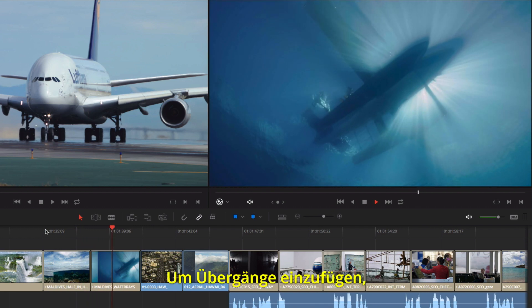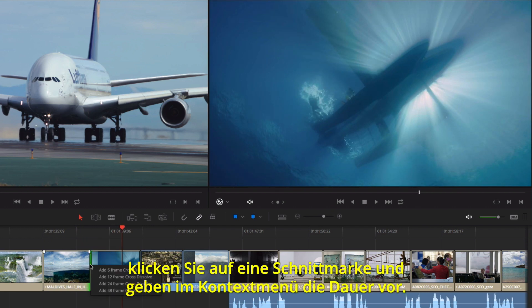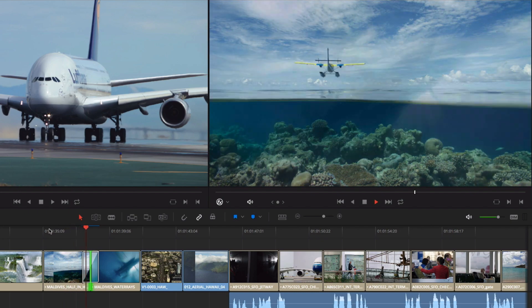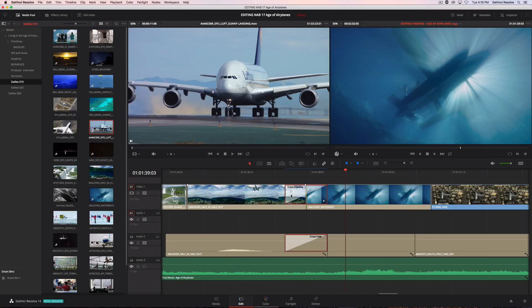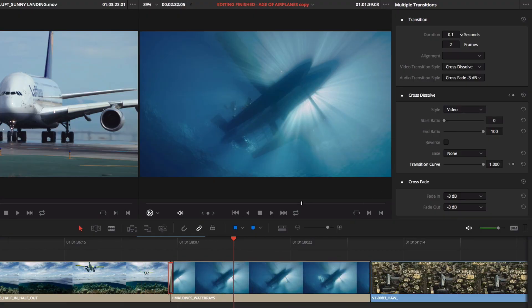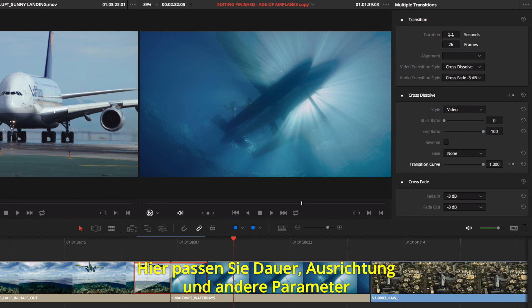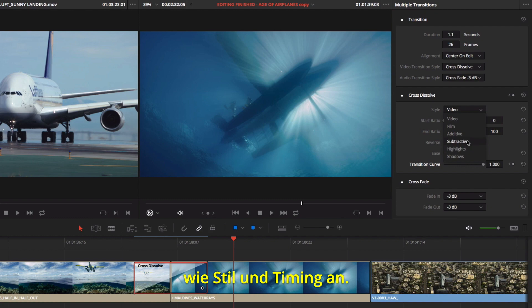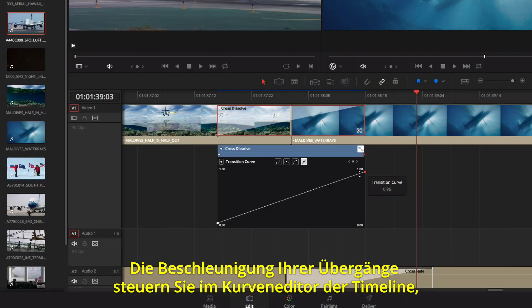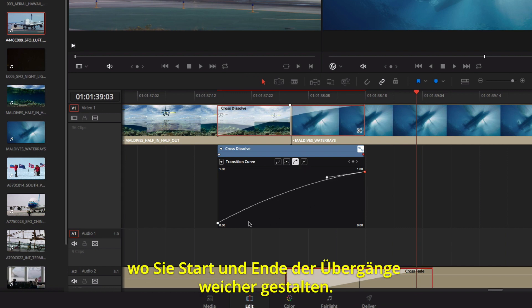When you are ready to add transitions, simply right-click any edit point, then choose a duration from the contextual menu. Double-clicking a transition will open the inspector at the top right of the screen. Here you can make adjustments to duration, alignment, and other parameters like the style and timing. For more control over the acceleration of your transition, you can open the Curve Editor in the timeline and customize the Ease In and Ease Out settings.